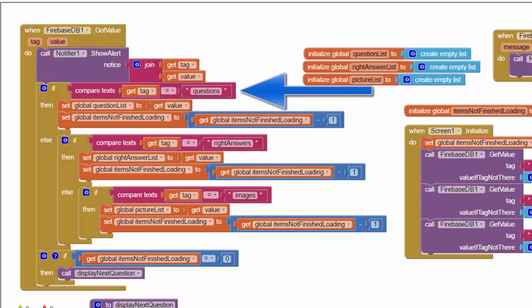Now look at these blocks over here. Look at how simple they are. Here I'm checking to see which piece of information has been returned by Firebase. If the tag value is questions, then we know that the value that's been returned contains the list of questions. So for example, if I wanted to load the question list...